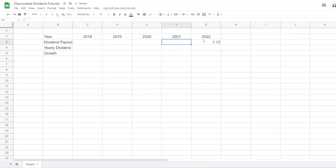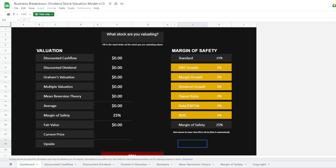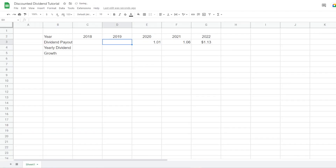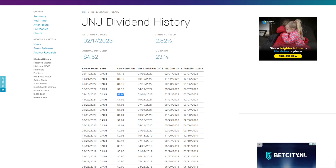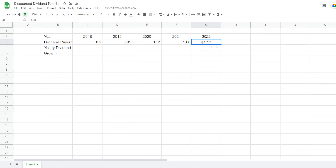We insert $1.13, format it as dollars, and align it to the middle — that was the last payment. The year before was $1.06, then $1.01, then $0.95, and the year before that was $0.90. Now we've got the historical dividend payouts for Johnson & Johnson. We can copy the cell formatting using the format painter button.